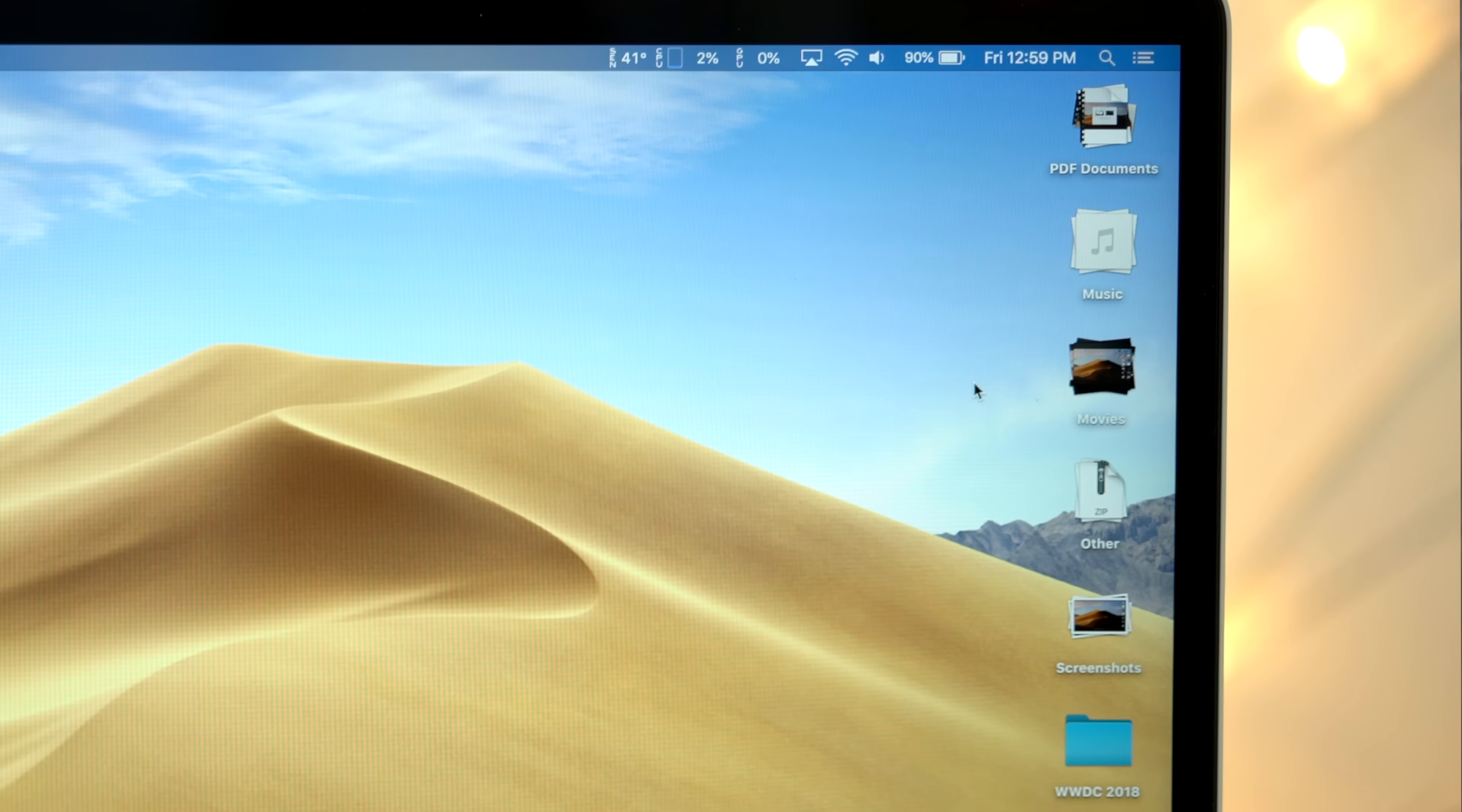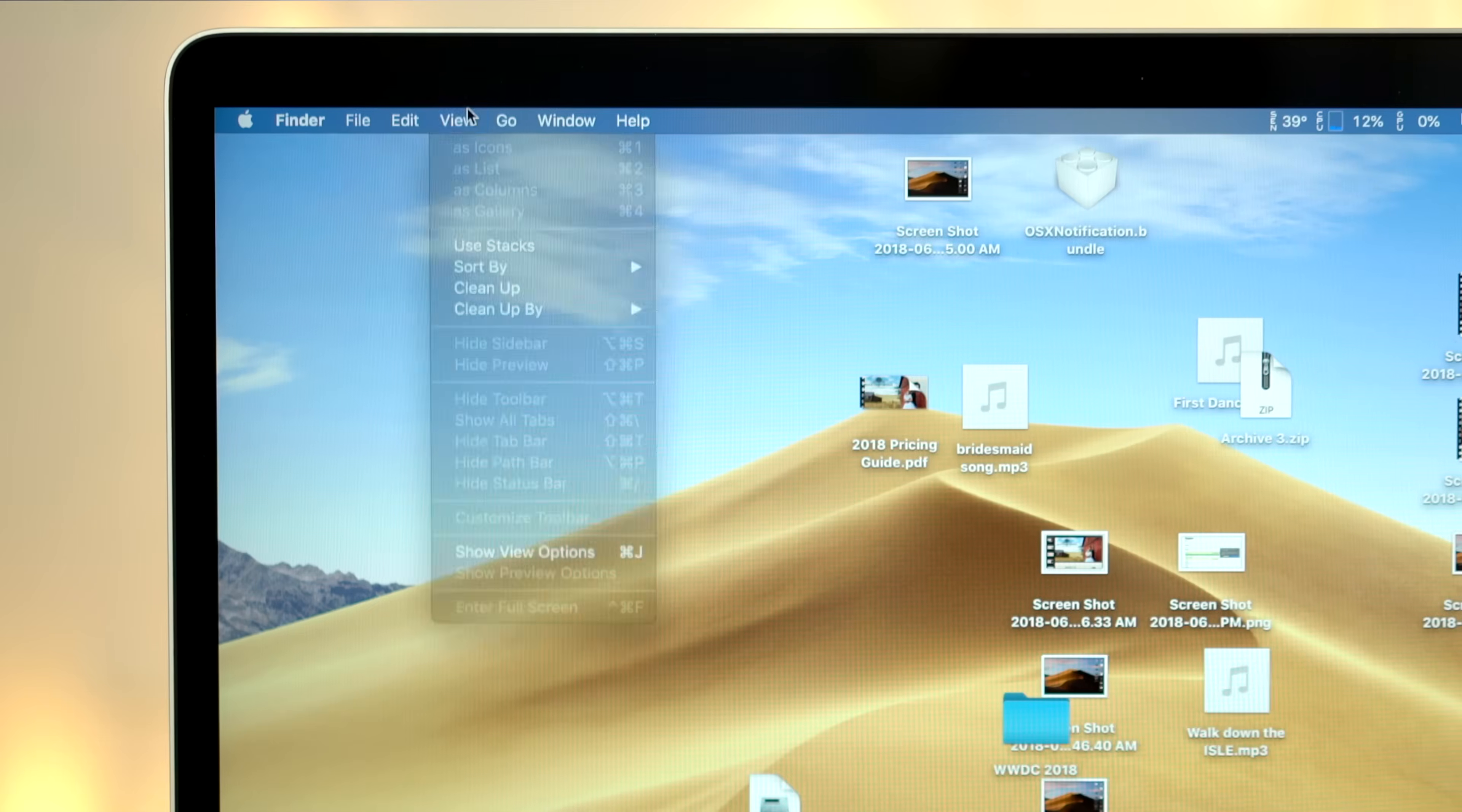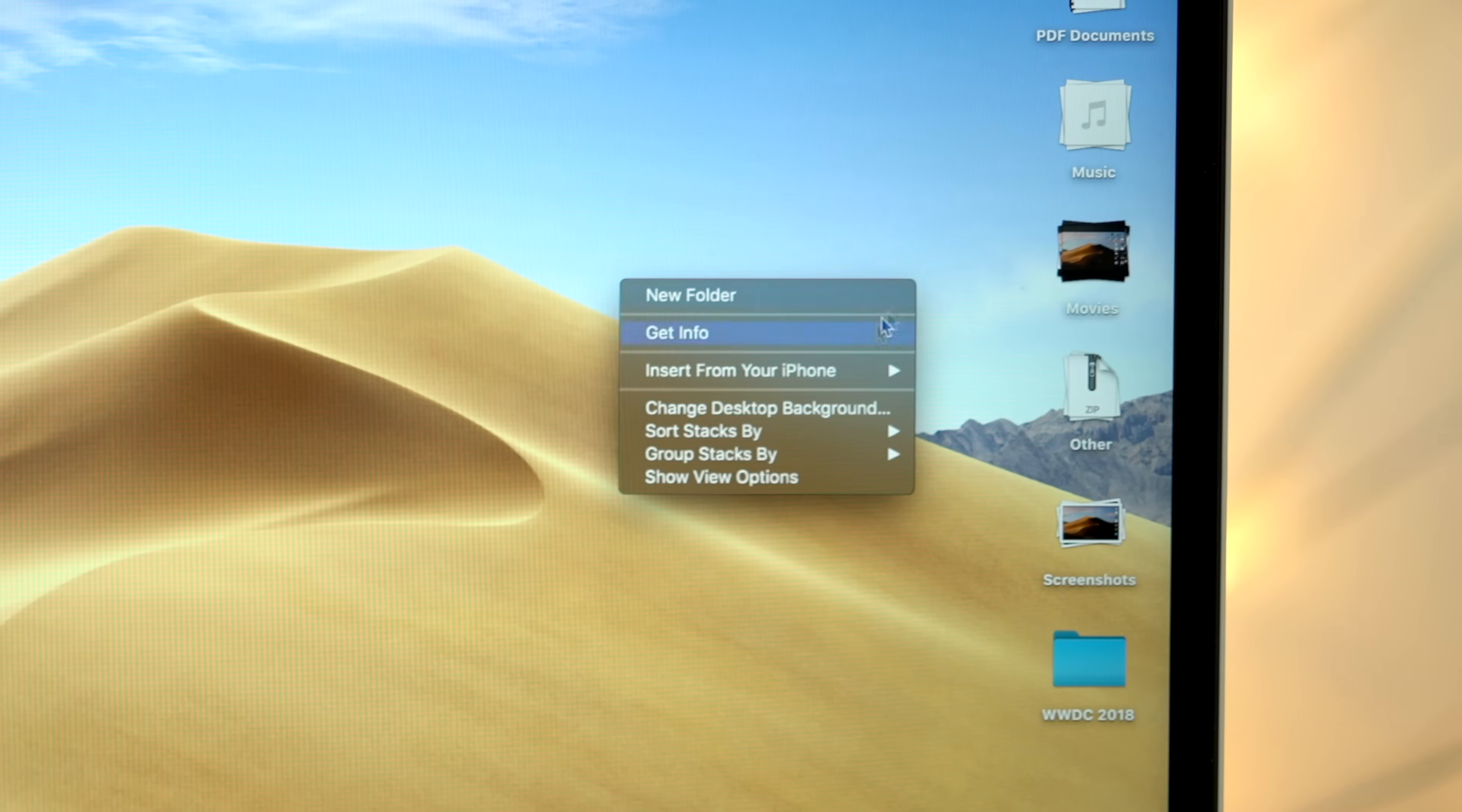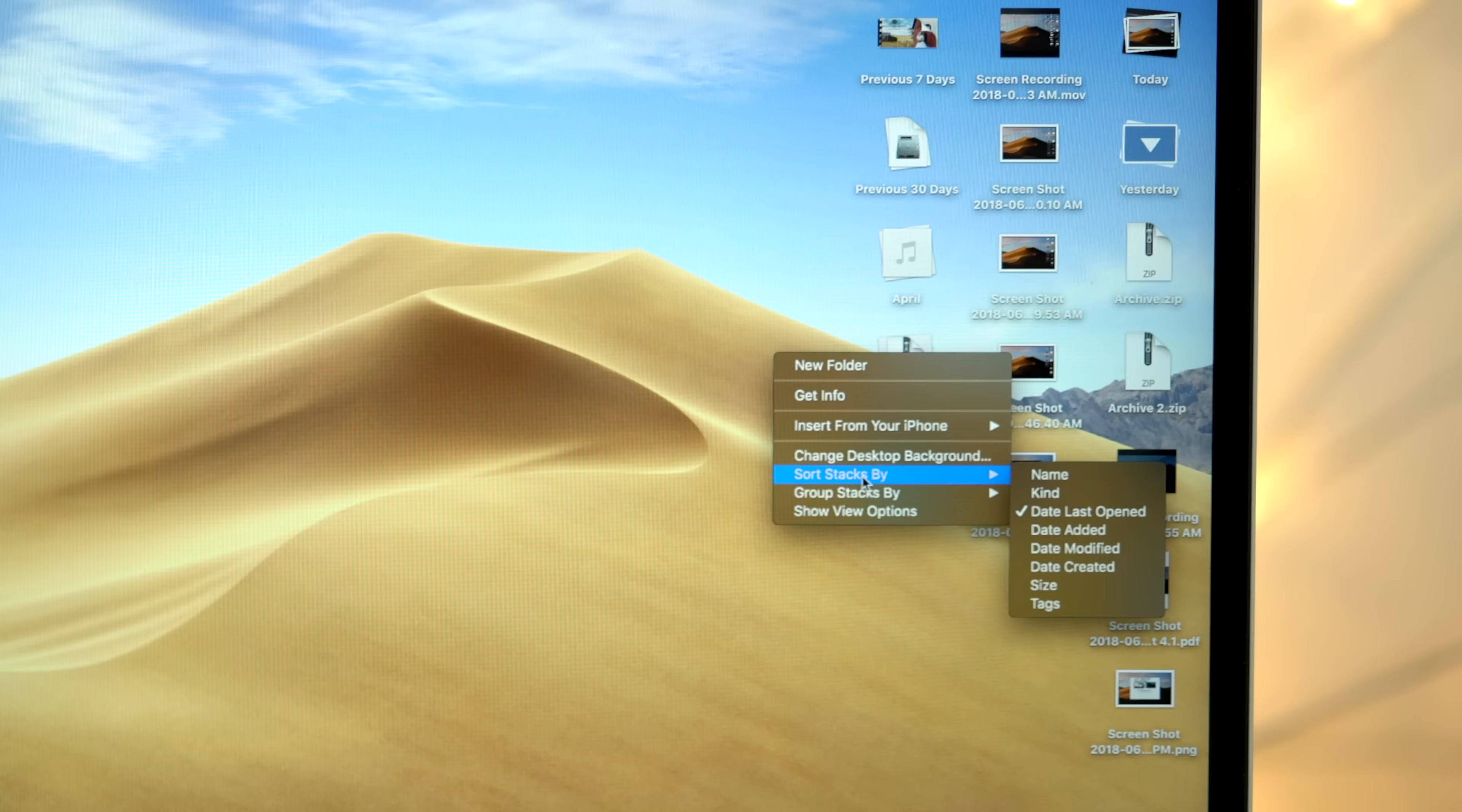The first new feature, which is my personal favorite, is Stacks. You can enable it by clicking on Use Stacks within the View tab in the menu bar. All of your files instantly get organized into different stacks. Right click on the desktop to change how they're grouped, like date last opened for example.